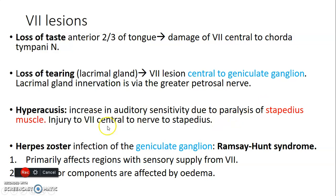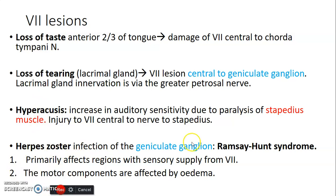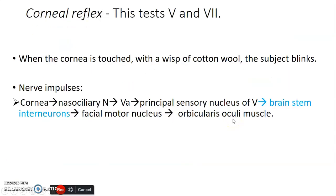Hyperacusis — increased auditory sensitivity — occurs because the nerve to stapedius comes from the facial nerve. If the facial nerve is affected, the stapedius is paralyzed. In Ramsay Hunt syndrome, the geniculate ganglion is primarily affected, mainly involving regions with sensory supply from the facial nerve, with motor components affected mainly by edema.